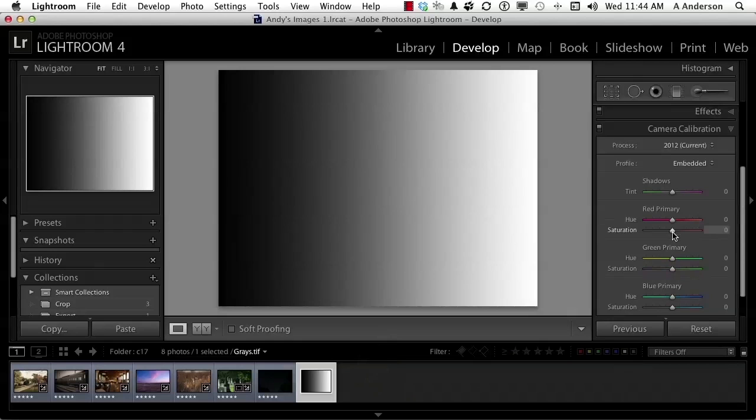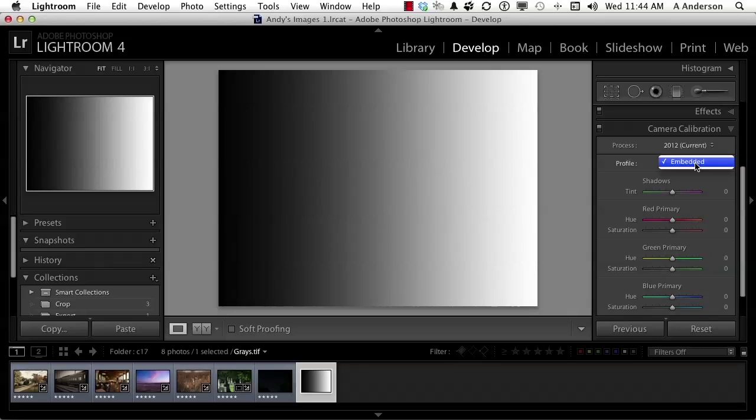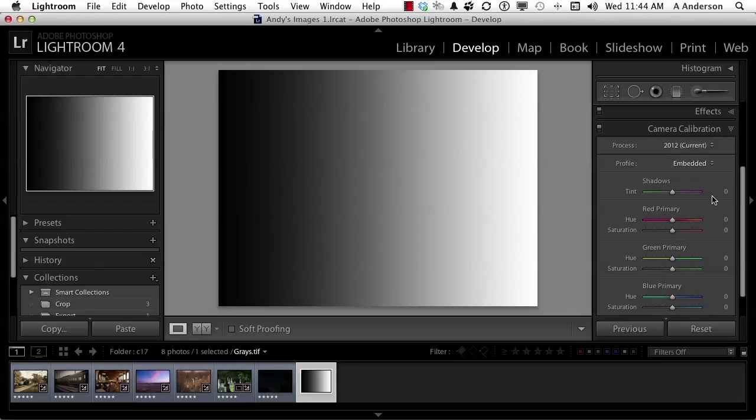In calibration, the profile for that is embedded. There's nothing else there. It doesn't mean I can't use the stuff that's down here, but I don't have any other profiles because it's a scanned image. For example, I could take a photograph and scan the photo, and I'd get the same results.